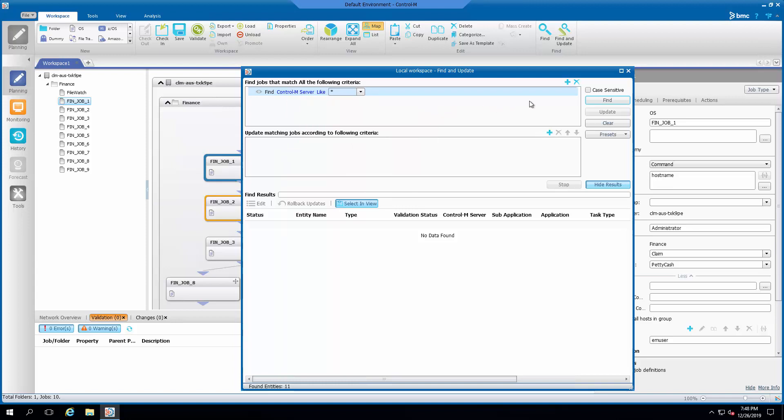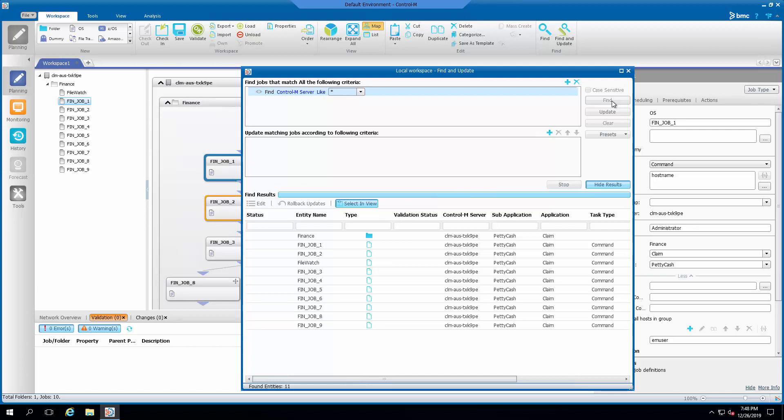After setting the Find Jobs filter, you can click on Find to list all the affected jobs before proceeding.